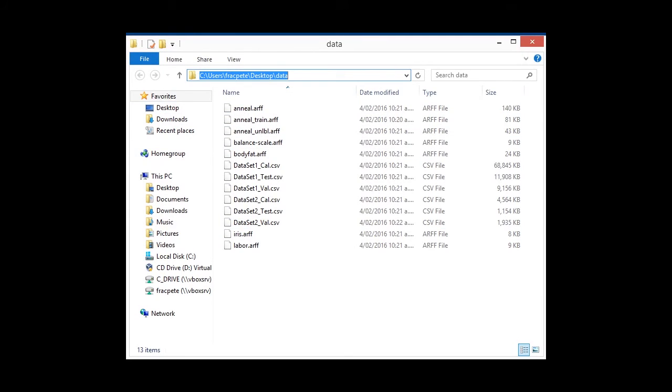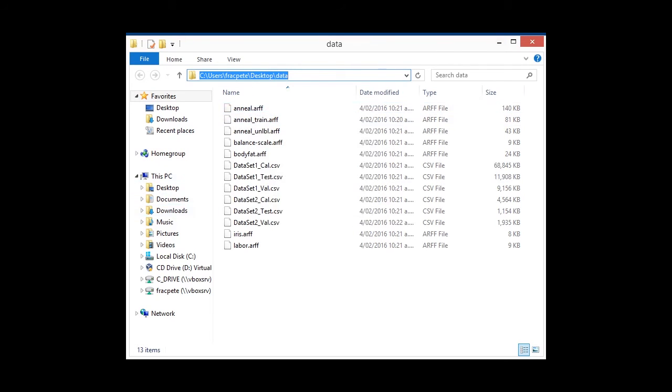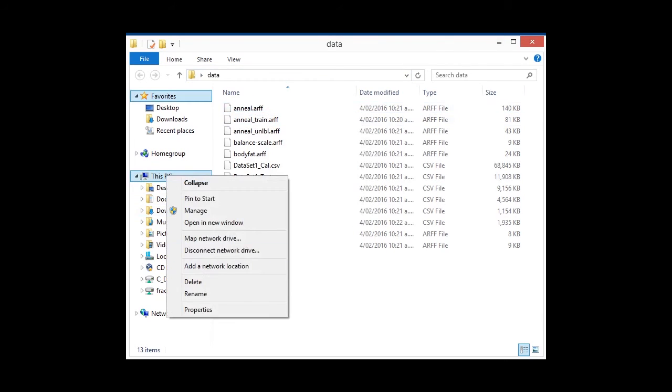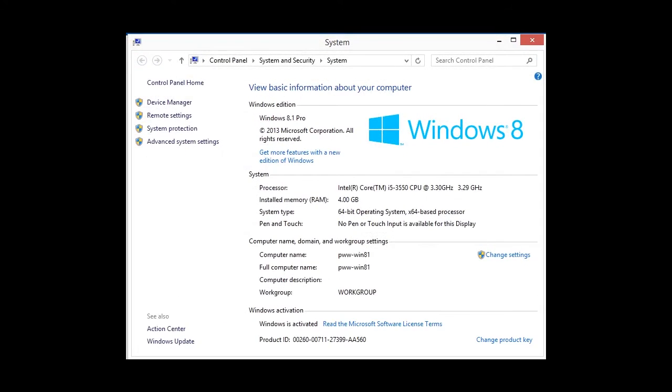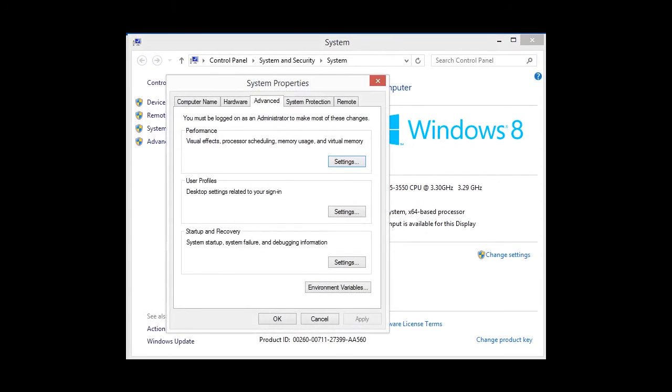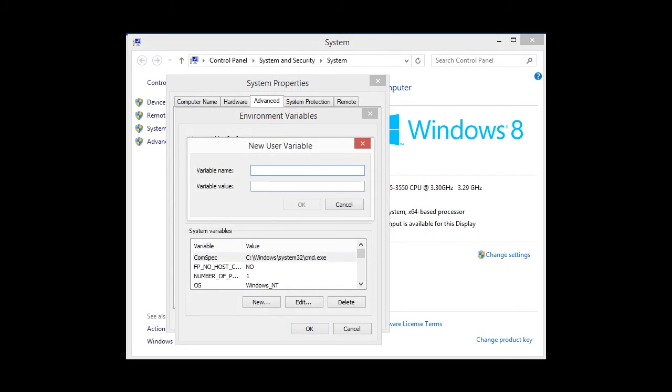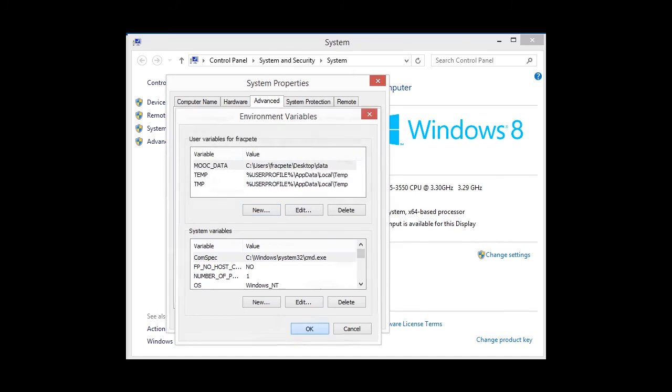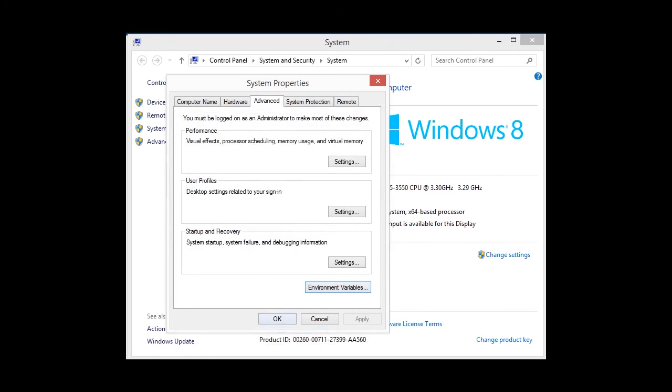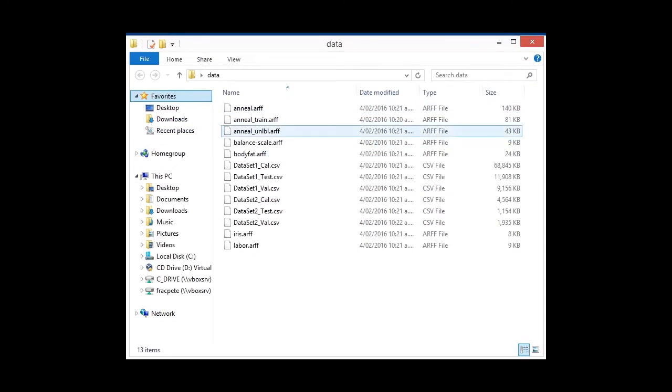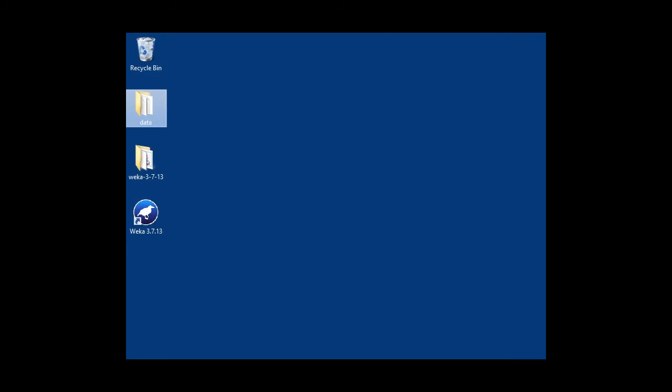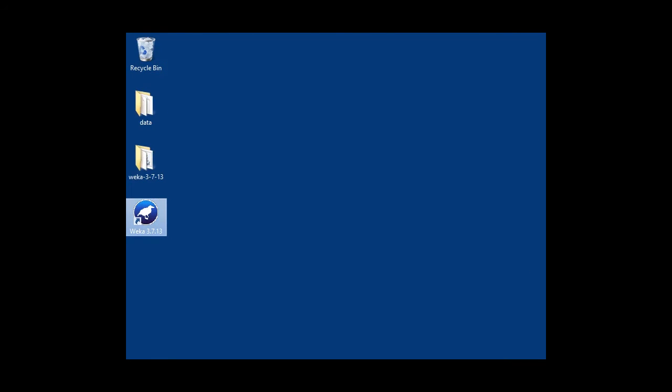And I'm going to basically, for this purpose, copy that path. And I'm going to add an environment variable. So I'm going to go into the advanced settings, environment variables, and I'm going to create one called MOOC_DATA and paste that in there. Okay, okay, and okay. Close that dialog again. We can close that too. And then we can start up Weka again.